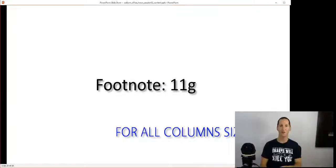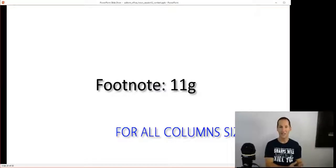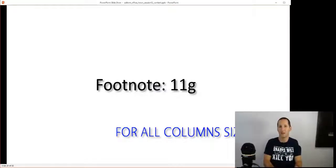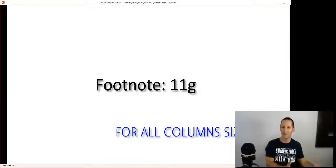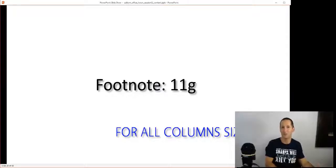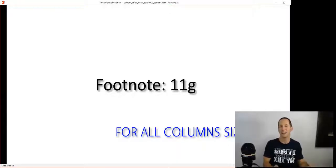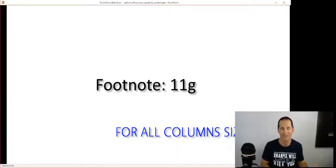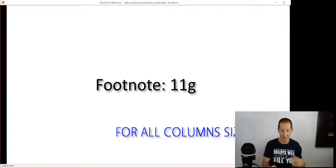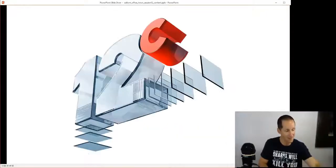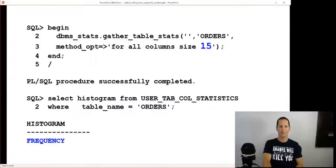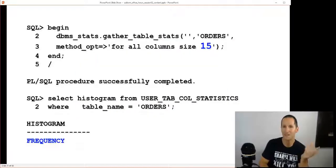That's what we had in 11: frequency and height-balanced. What that means is if you're gathering histograms in 11 or 12, you may as well do 'for all columns size 254'. You may as well pick the largest number possible because ideally you want to get that frequency histogram. If you've got 200 distinct values you may as well have a perfect histogram. If you've got more than 254 you're going to get a height-balanced histogram no matter what, so you may as well go to 254 always for those columns that you choose to have histograms on.